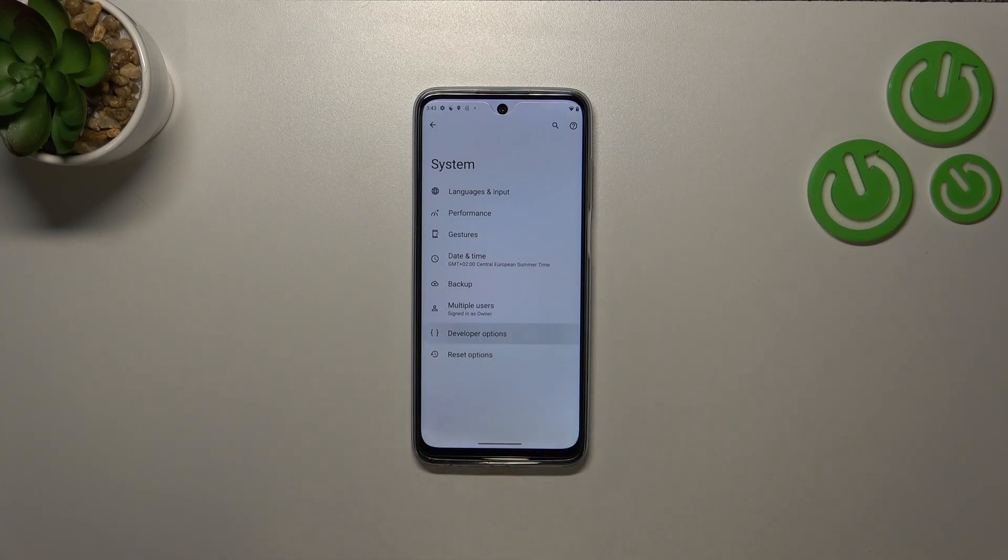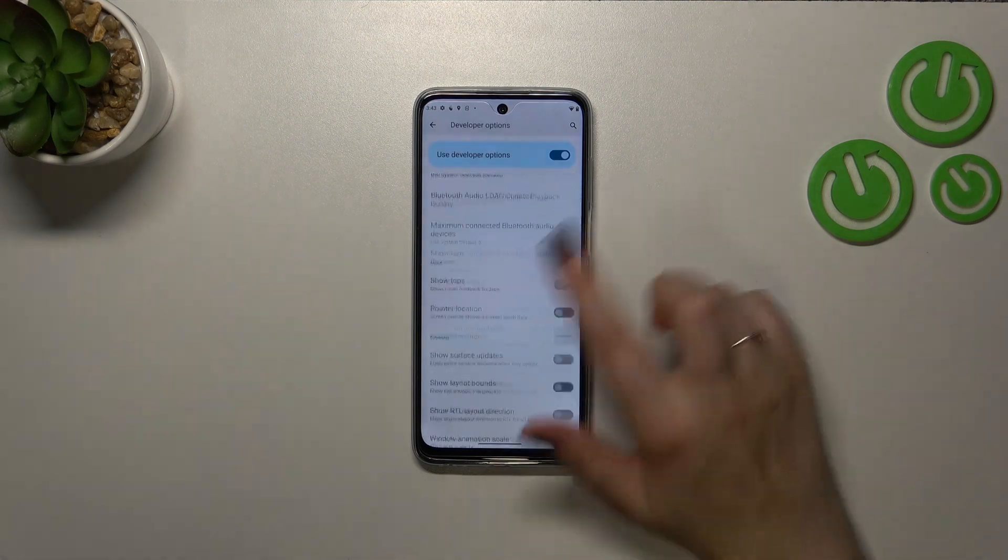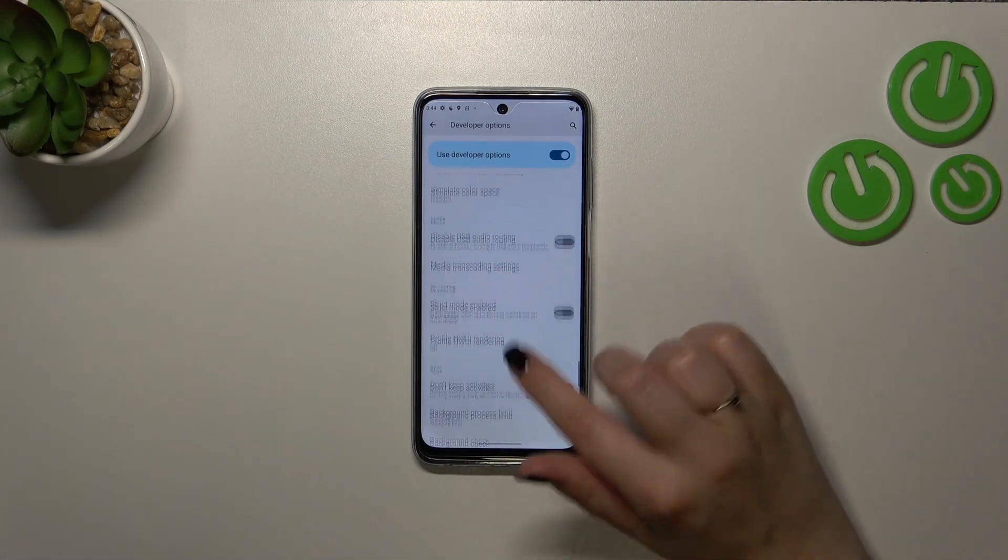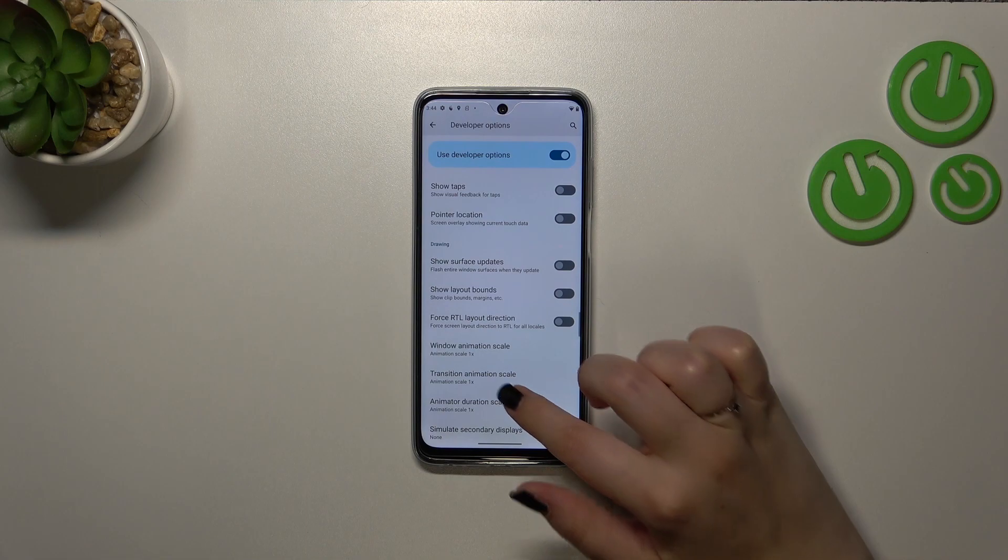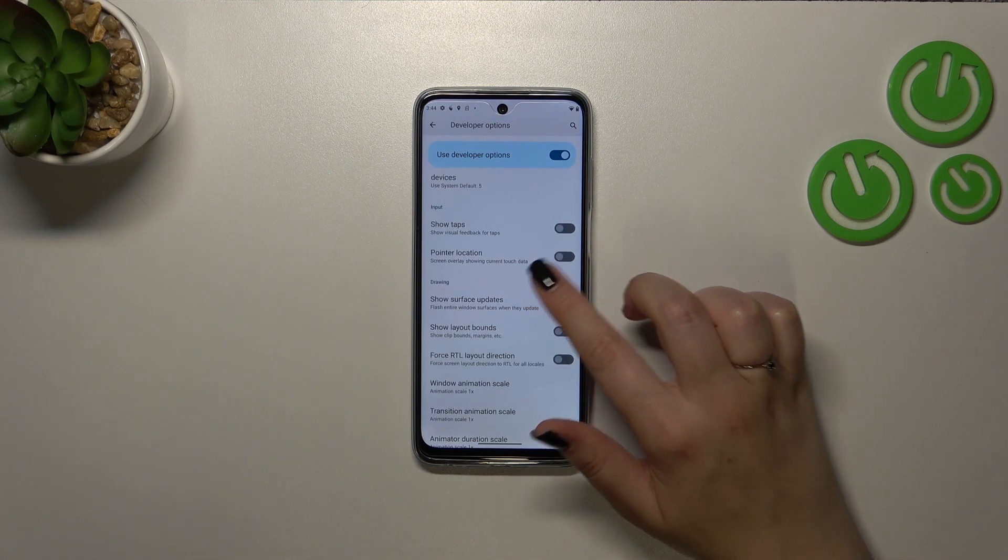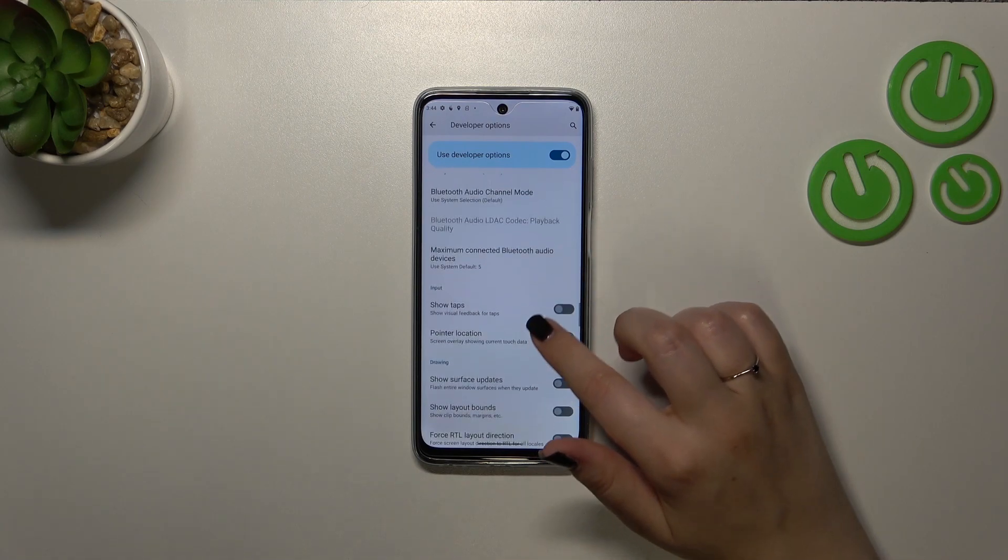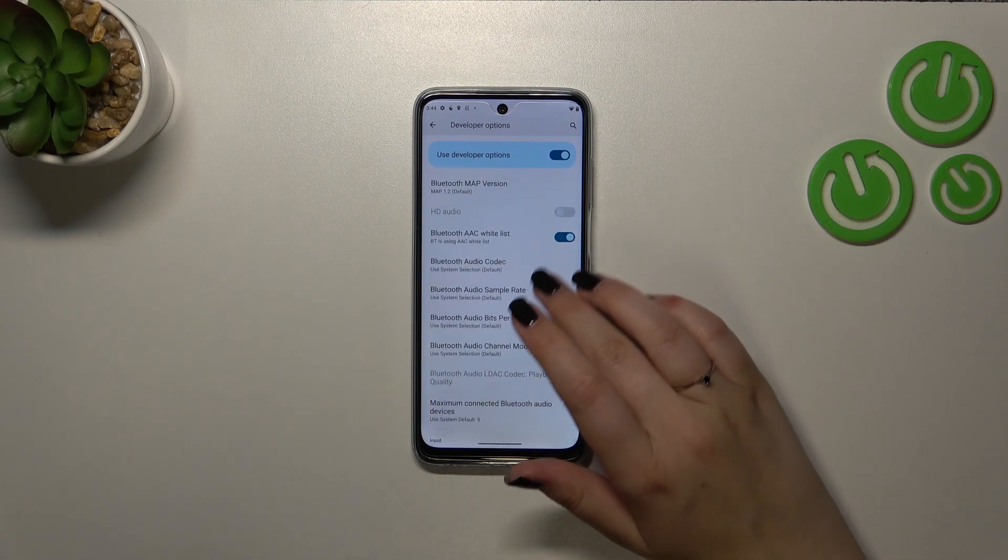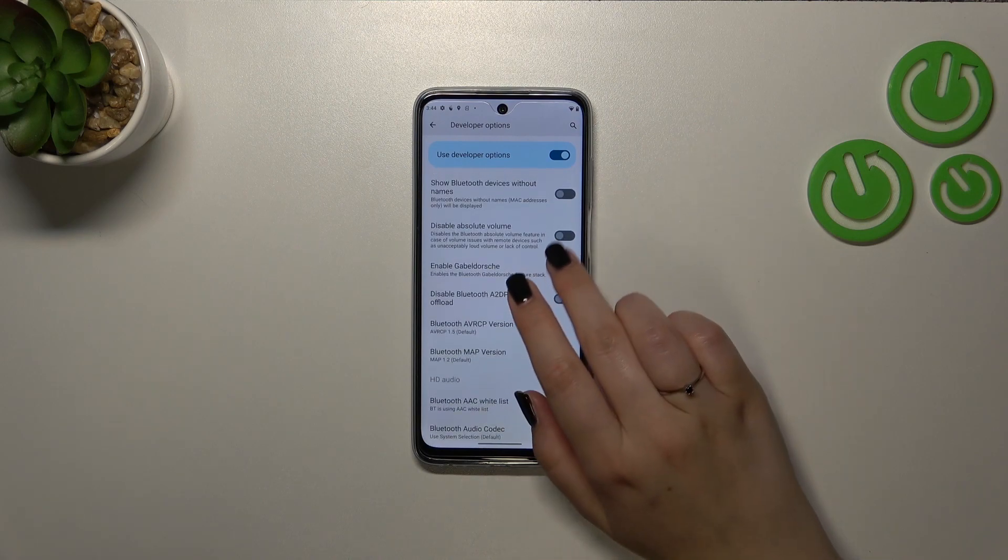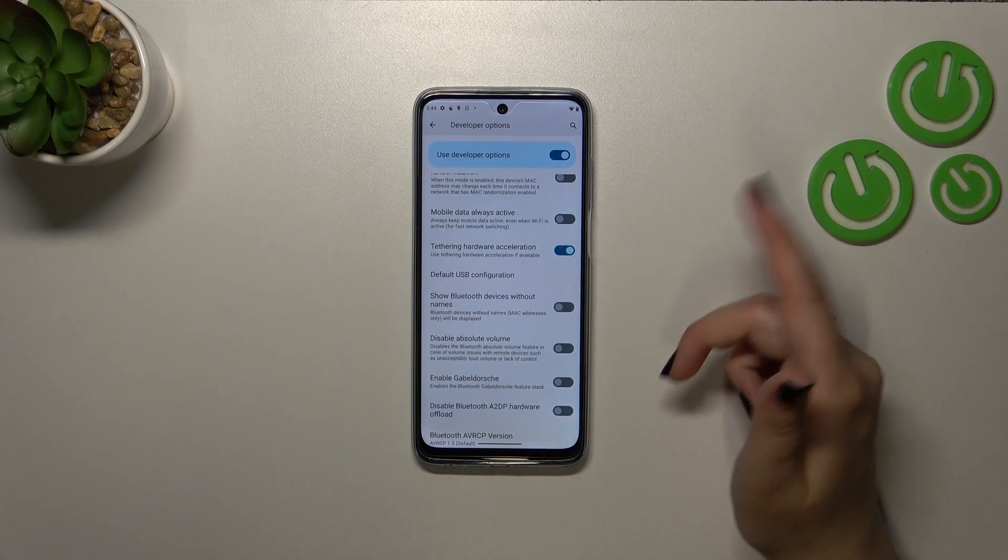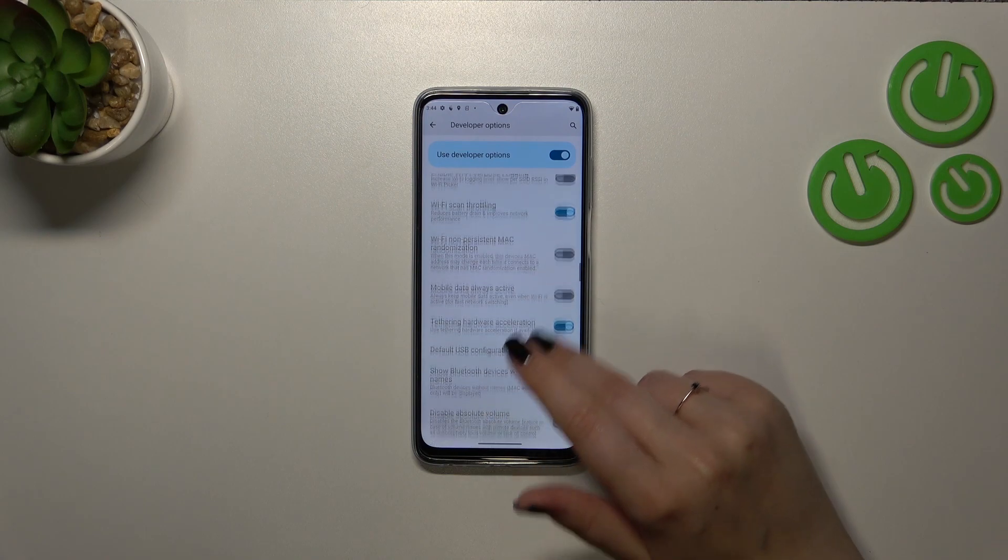All right, so let's enter the developer options and as you can see here we've got plenty of advanced settings which we can customize. So for example we can show the layout bounds, we can show visual feedback for tabs, here we've got some options connected to the networking because we've got the Bluetooth, USB, the Wi-Fi is also here.